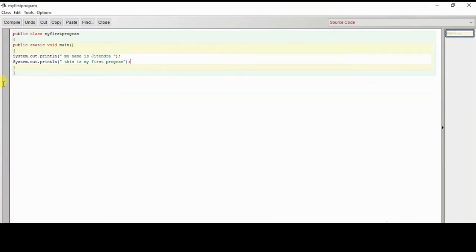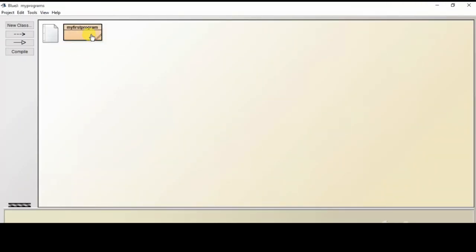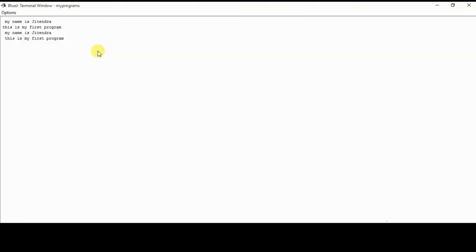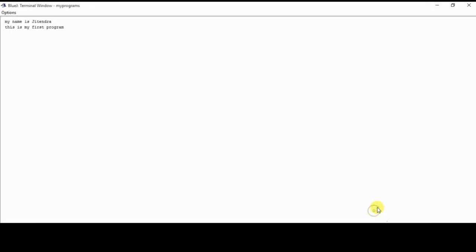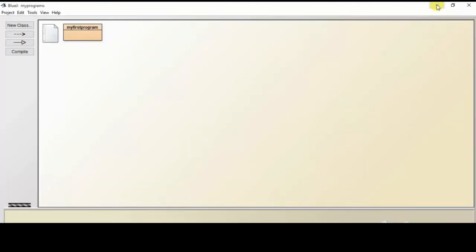After writing the program we need to compile it. Once compiled, it will show 'class compiled, no syntax error', meaning our program is successfully compiled. Now minimize this window, right-click on 'MyFirstProgram', click on 'void main', and this will display the result in the terminal window: 'My name is Yatendra' and 'This is my first program'. We have successfully completed our first program.